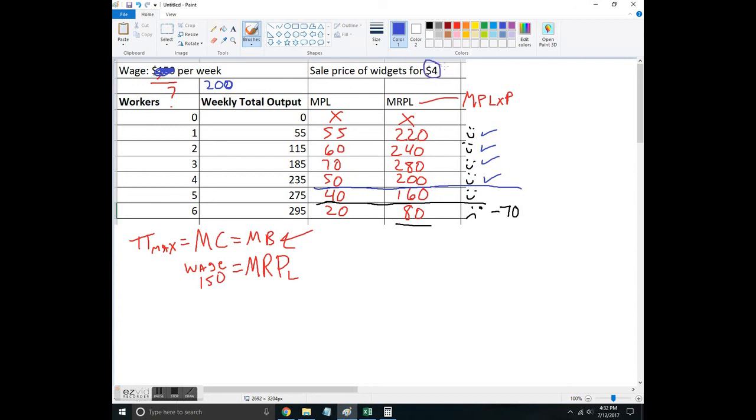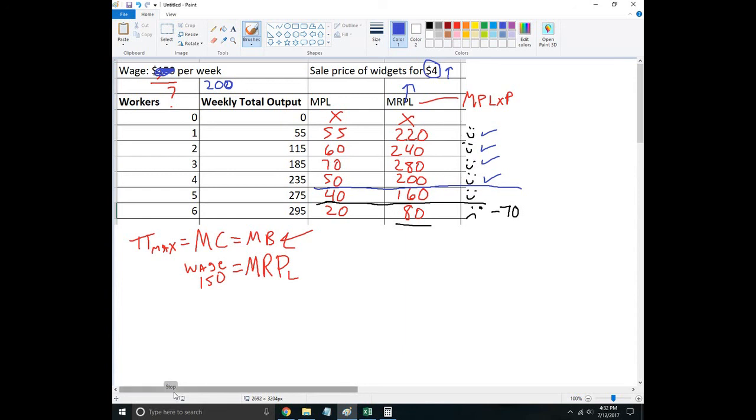Similarly, you can think about if this price changes—if this price goes up, this is going to cause this to go up and may hire additional workers. So this is a non-graphical example of how you do this on a table: how many workers to hire.